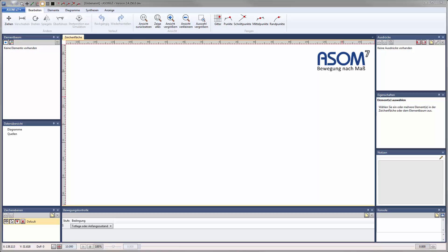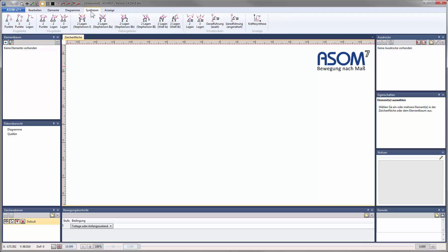In this tutorial, I'll present some first basics on the use of our interactive synthesis features for kinematic systems in ASOM version 7. The synthesis methods can be found in the tab Synthesis in the menu ribbon.